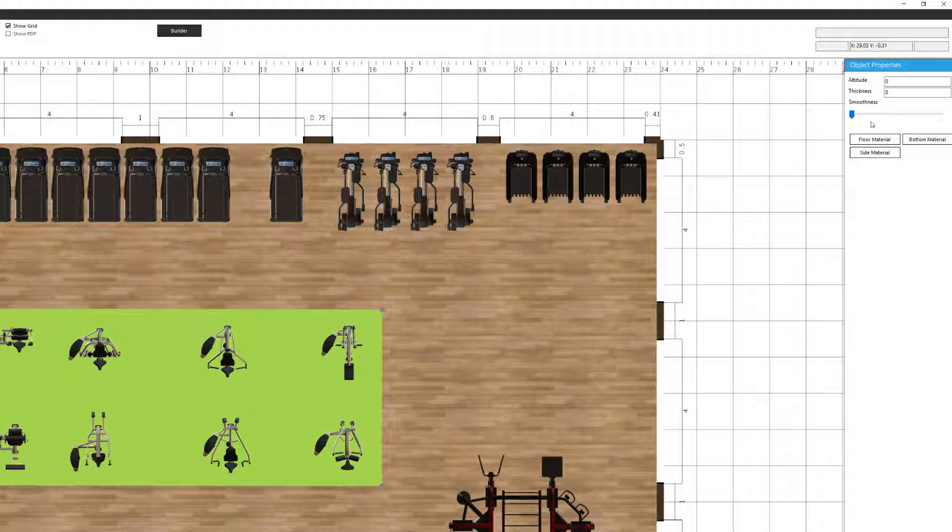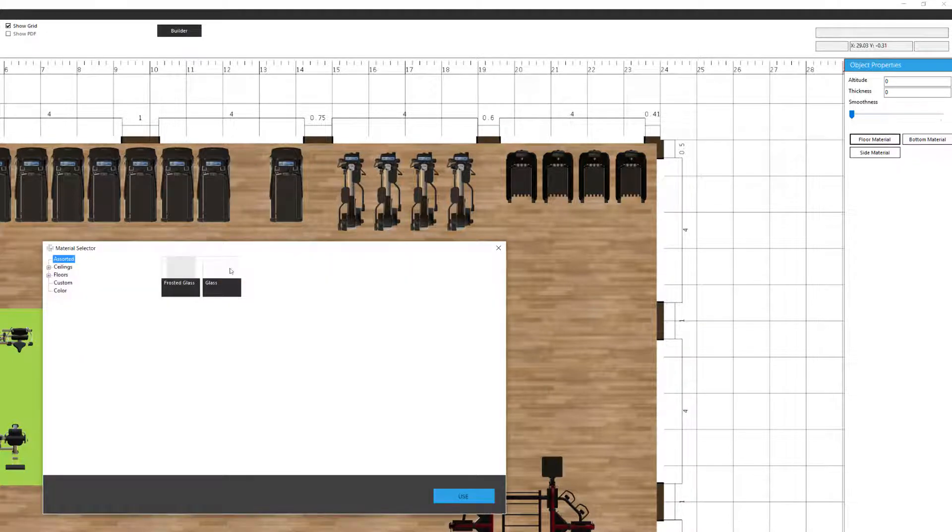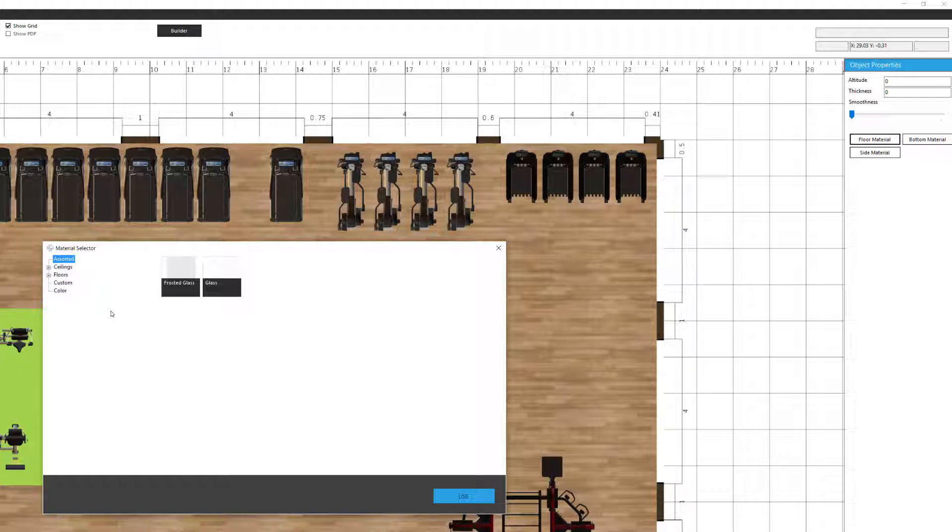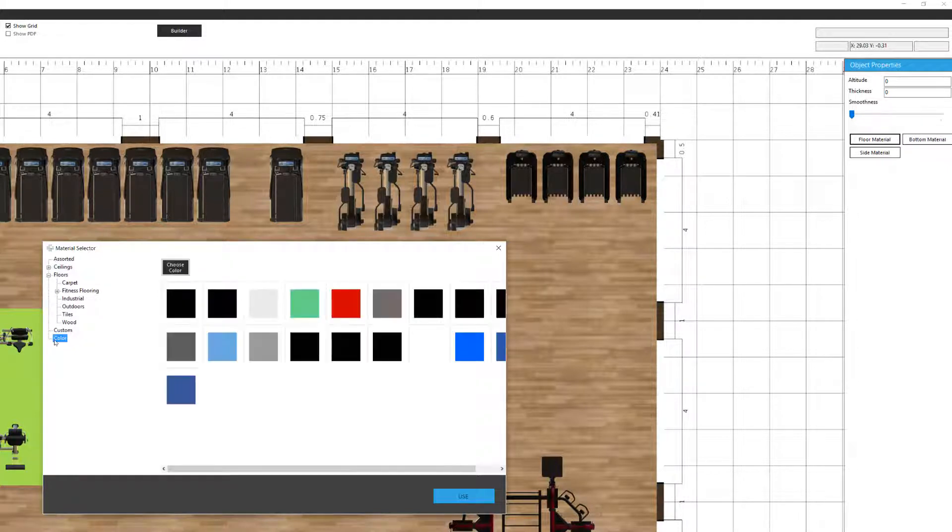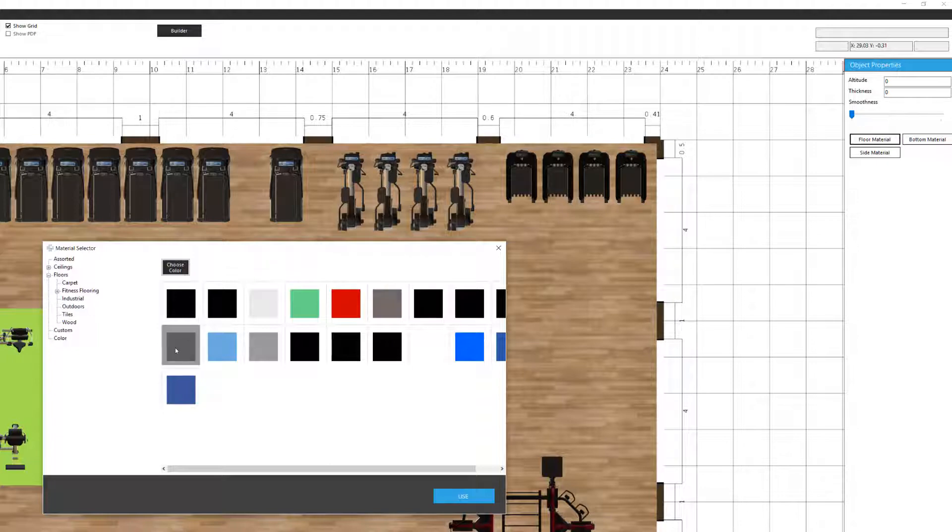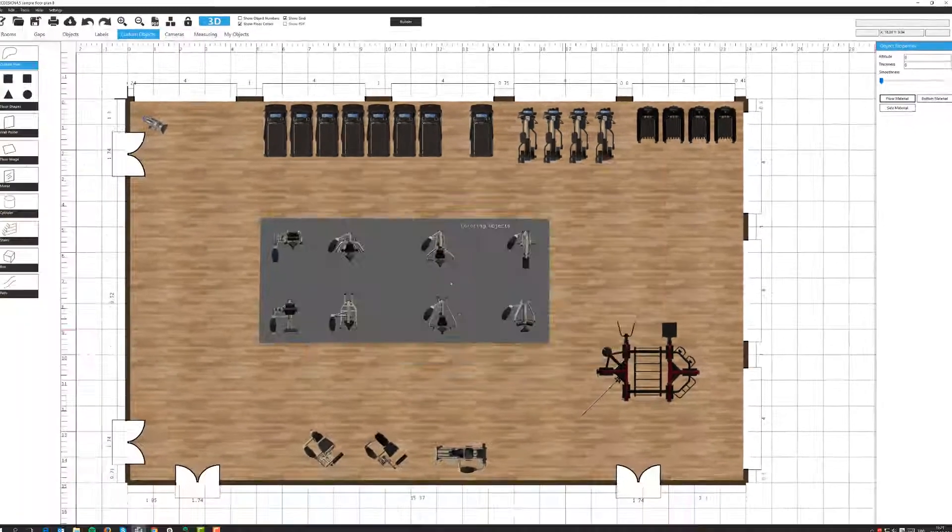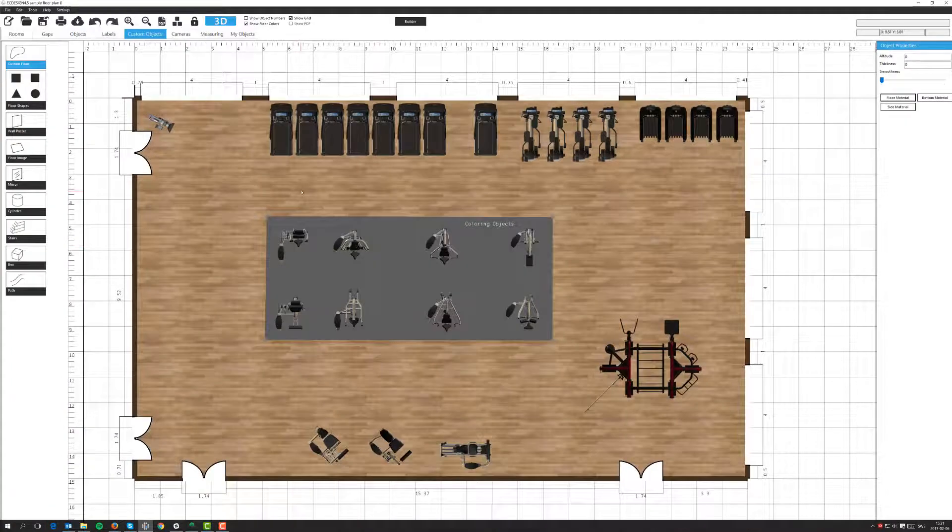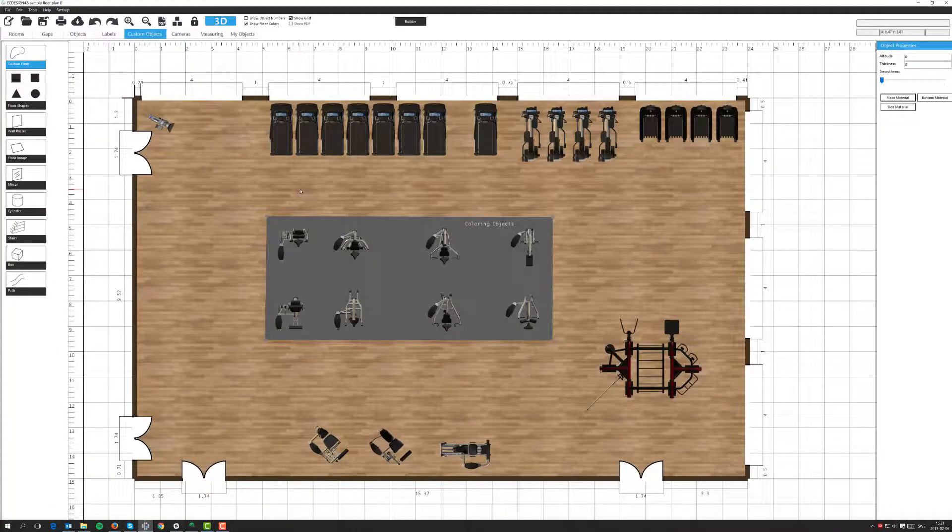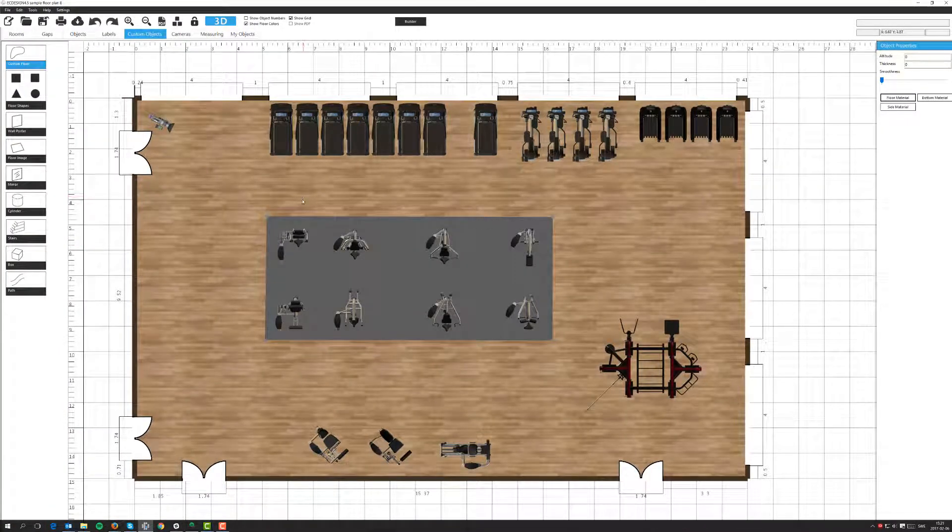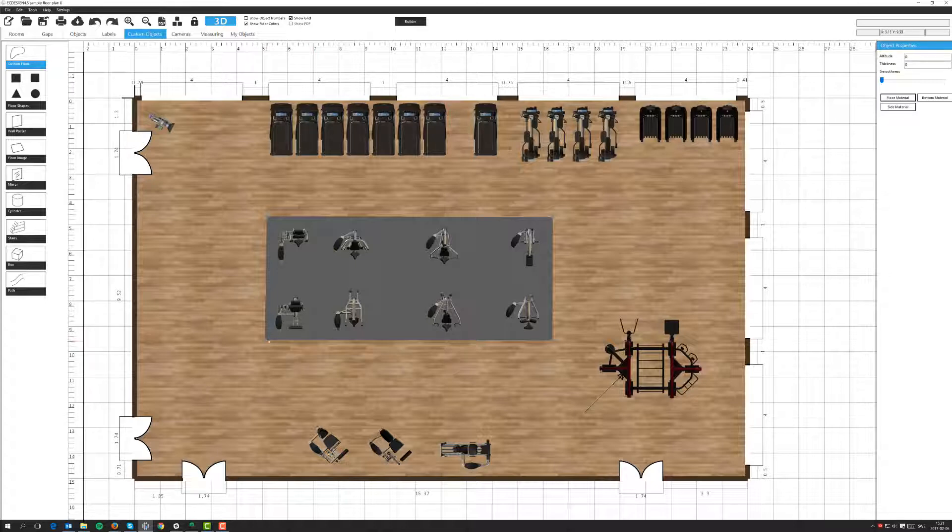For now I'm simply going to select floor material. And that will open up the familiar floor material menu here. And I can go in and select any type of floor that I would like. I'm just going to select a color for this option. So I'm going to select a dark gray color, one of the most recent ones I've been using, and click Use. There we go. Now I've changed to a new type of floor material here.